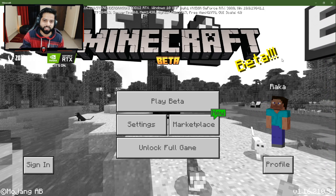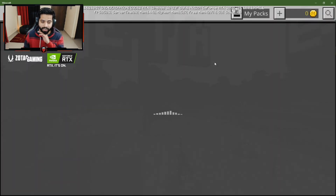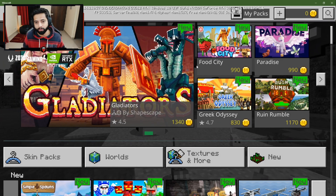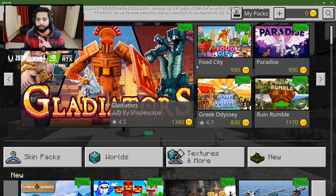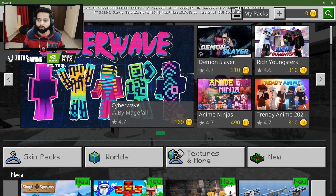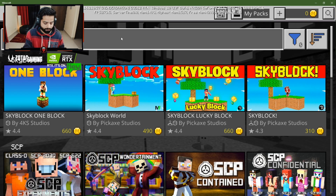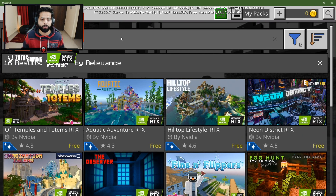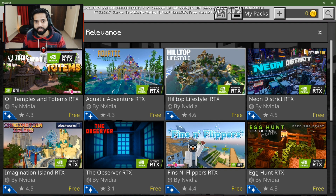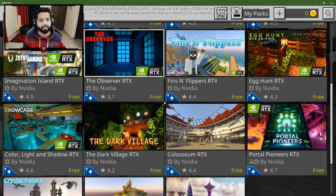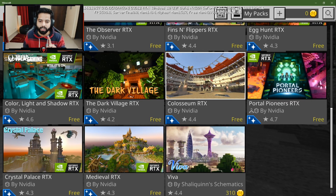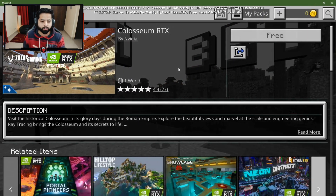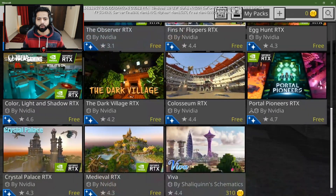One thing I liked about this game is the marketplace. When you go to the marketplace, you can see tons and tons of worlds which you can download and play with your friends. But NVIDIA has a special gift for you — if you go to search and search for NVIDIA, you can see 15 amazing official free worlds which you can download with a single click and enjoy with your friends. This is the new Colosseum — just click, download, and enjoy the game.